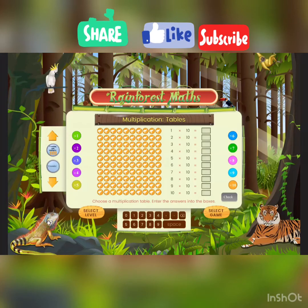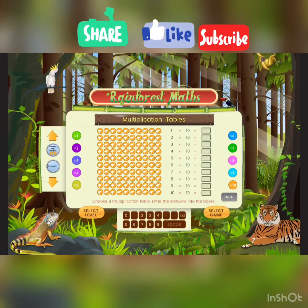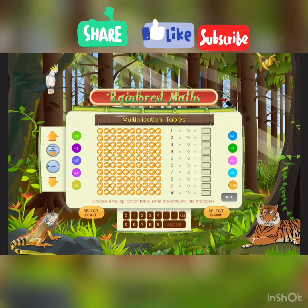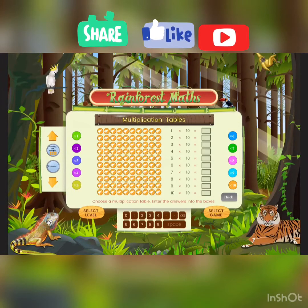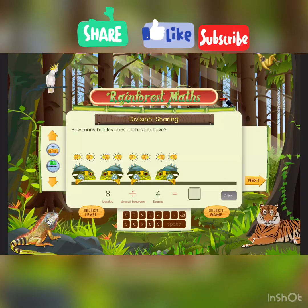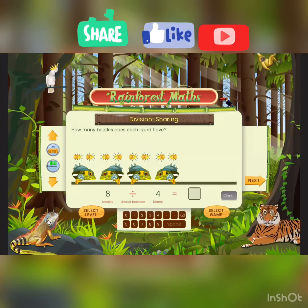The 10s are also one of the easiest: 10, 20, 30, 40, 50, 60, 70, 80, 90, 100. All we do is add a zero to the first number. Now let's start the division.